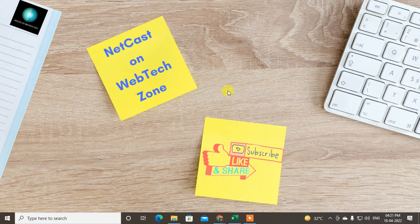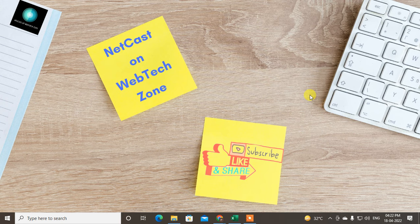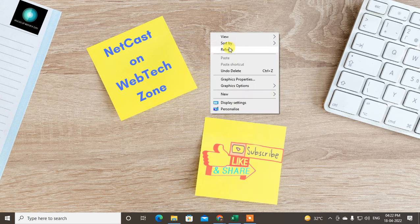Hello guys, welcome to my channel Netcast on WebTech Zone. In this video today we are going to learn how to find your LinkedIn ID or how you can find your LinkedIn ID from your profile. So guys, let's start with the video.